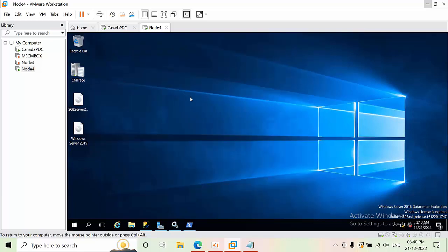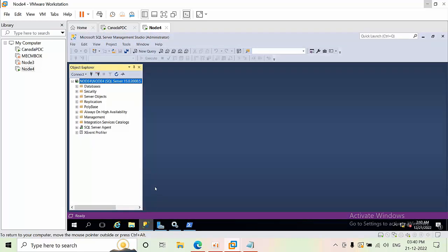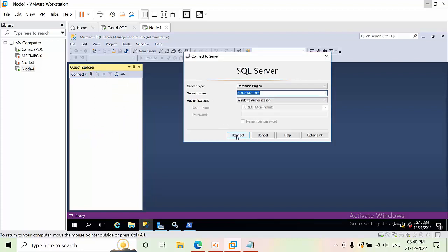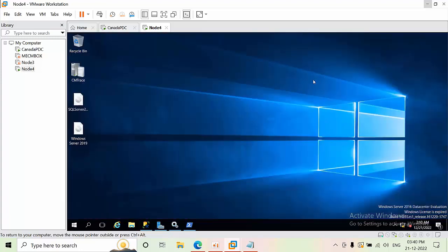We have successfully set the gMSA account. Now open SQL Server Management Studio, connect, and verify. We got connected to SQL Server successfully. This is how you create a gMSA account and use it for the SQL Server and SQL Agent services.